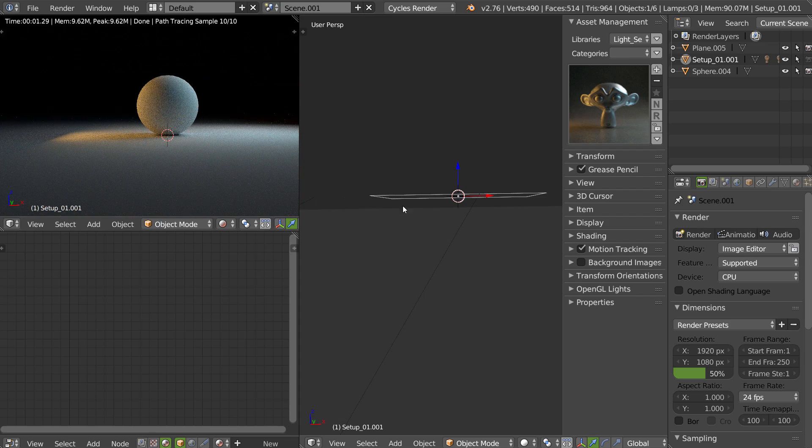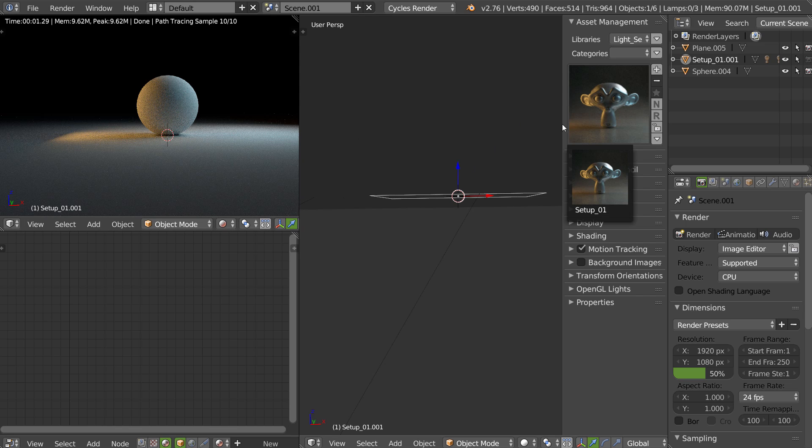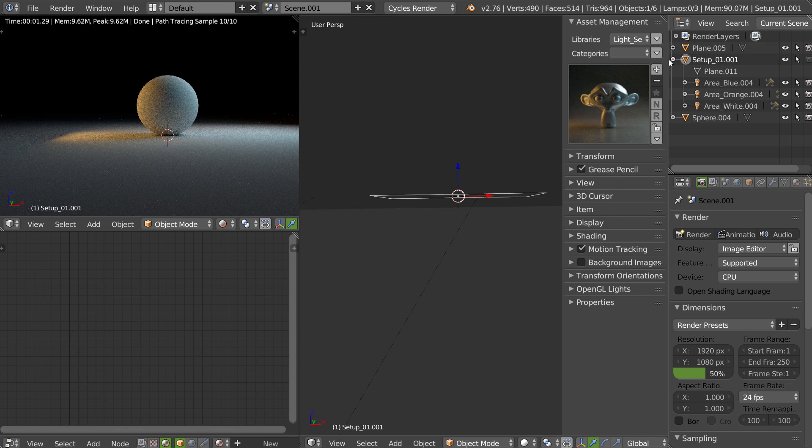You can directly create multiple light setups and add them on the fly directly in the asset management. And like I said, you have your setup and inside, your light as children.